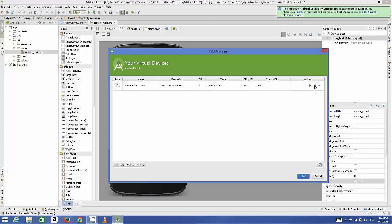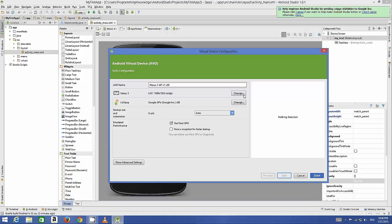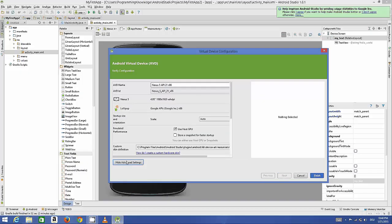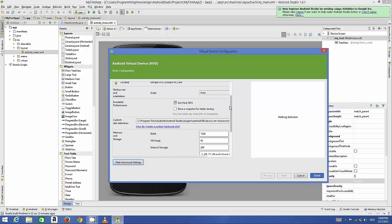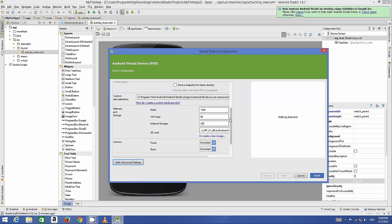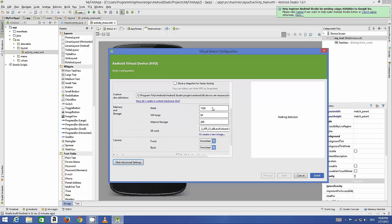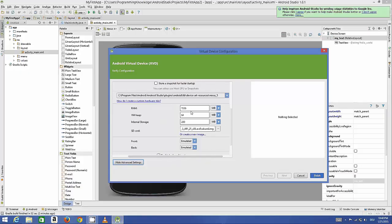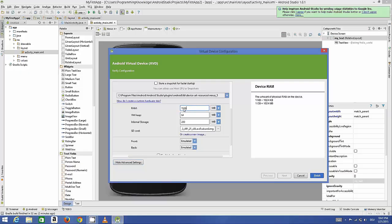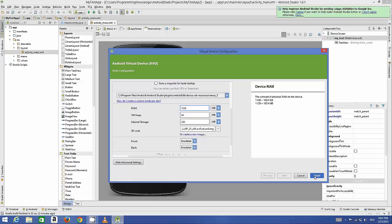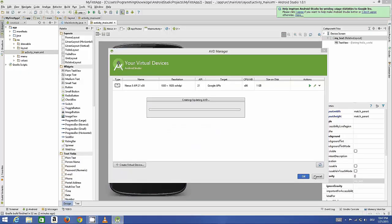In the show advanced settings, you can even do some advanced settings, for example RAM settings or VM heap or internal storage. For now by default I can see this RAM is 1536, which I think we need to change. But for now I will leave it as default because I want to run my application and see if any error occurs.